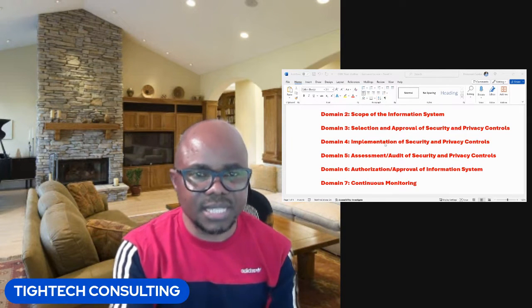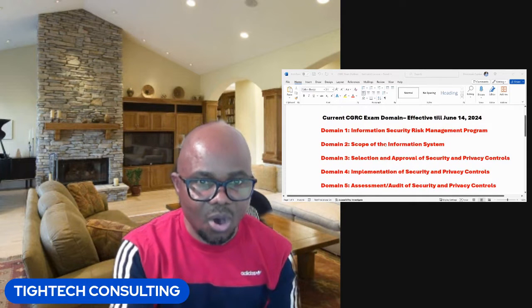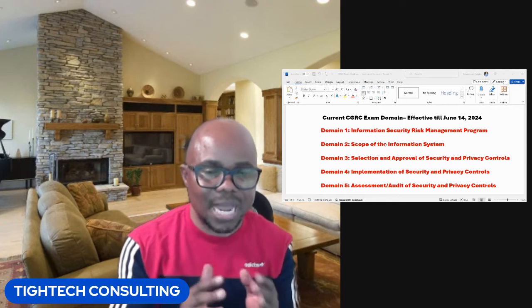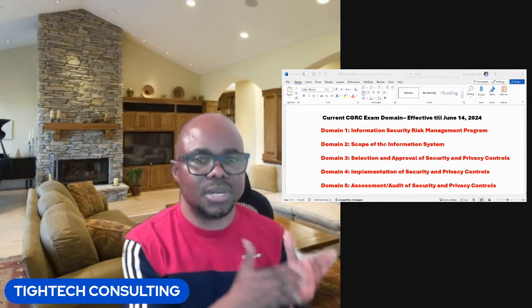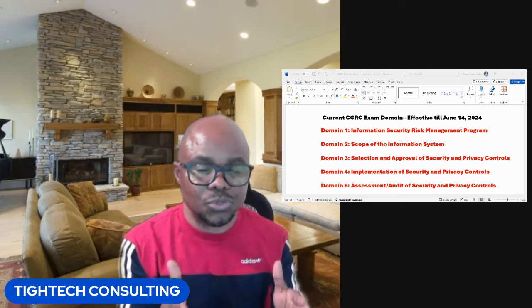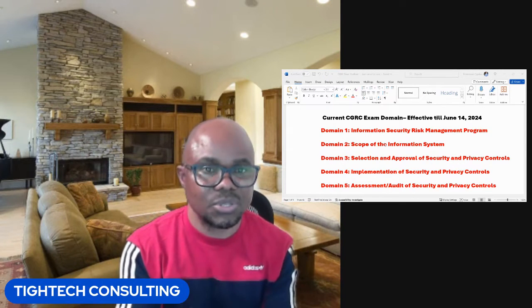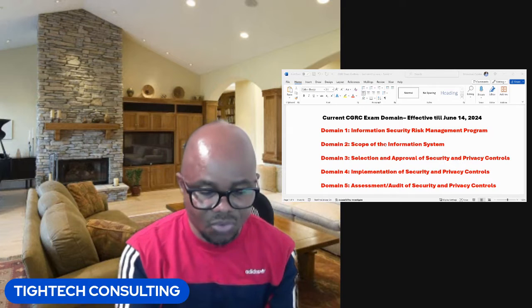This is the current domain of the CGRC Certification Exam. If you plan to take the certification exam between now and June 14th, 2024, this is what you should be preparing for. You can go into their website to get details of what each domain covers.